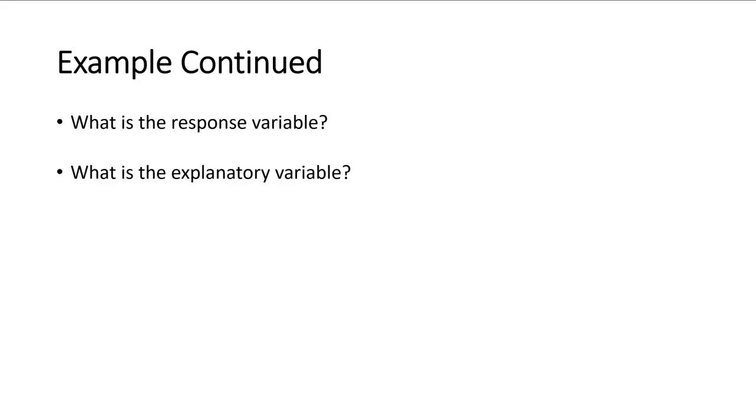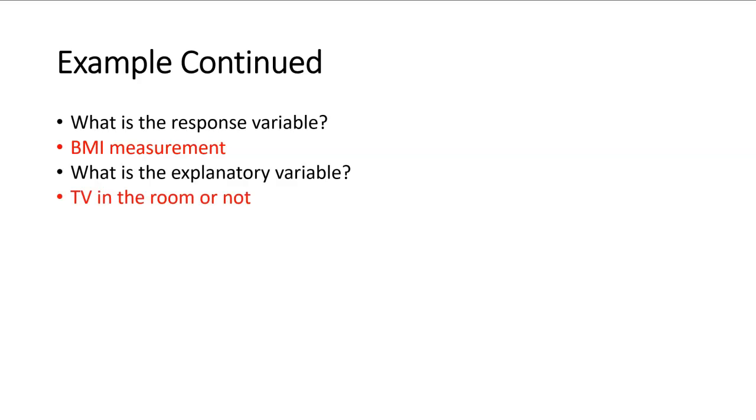What is the response variable here and what is the explanatory variable? So the response variable, remember, is what we want to know the outcome of. And the outcome is the BMI, the body mass index measurement. The explanatory variable is that variable that we think is explaining the BMI, which will be whether they have a TV in the room or not.